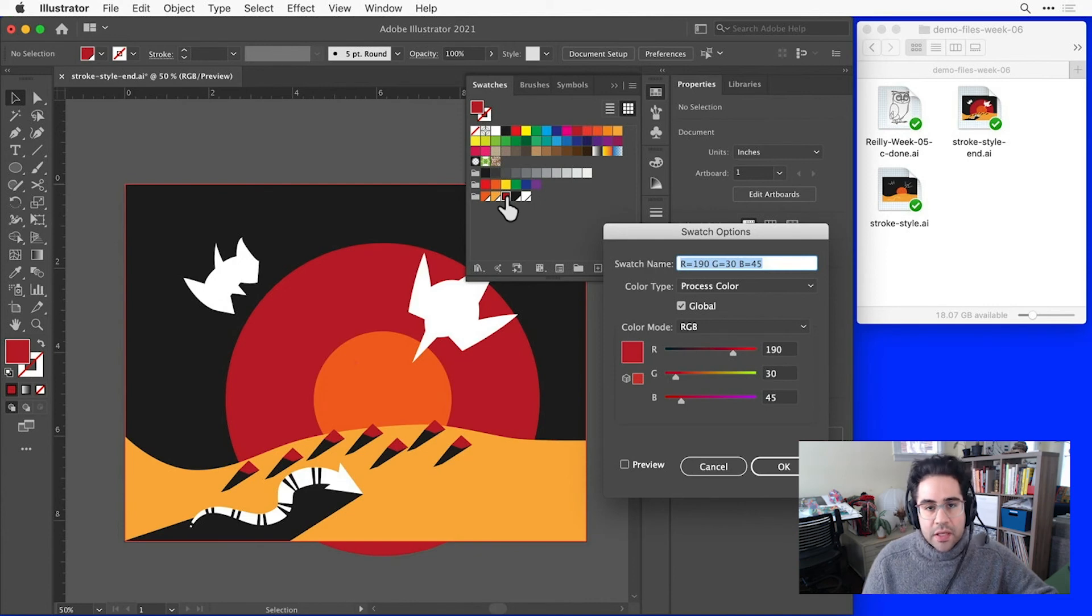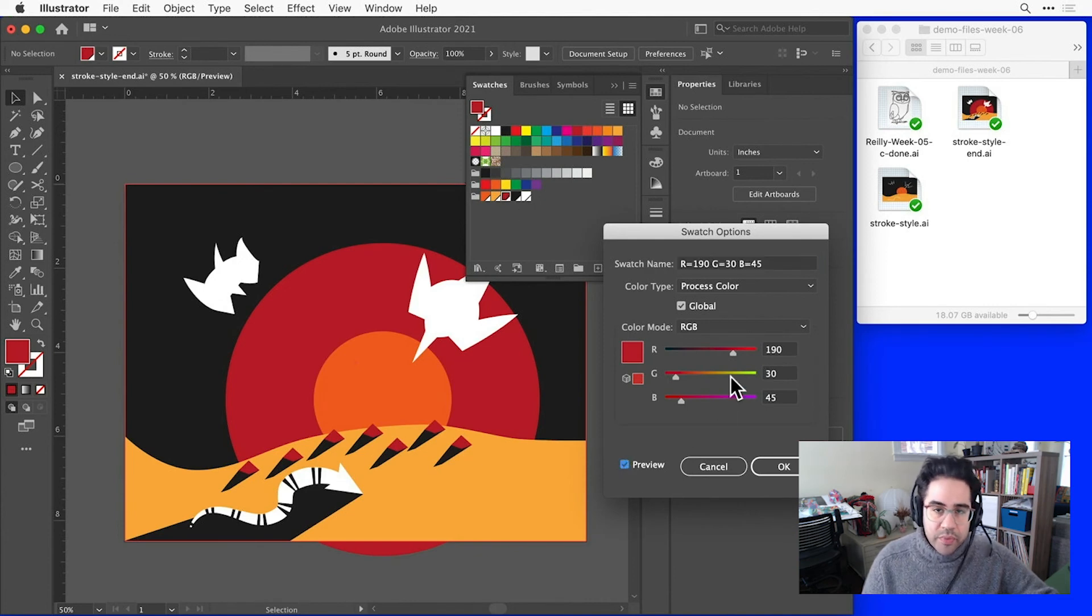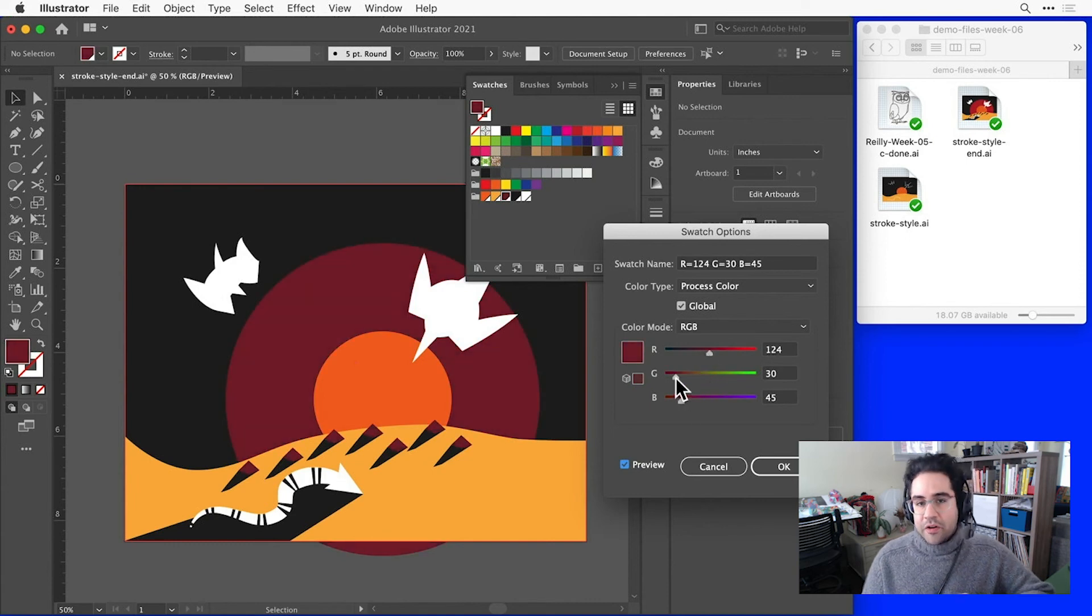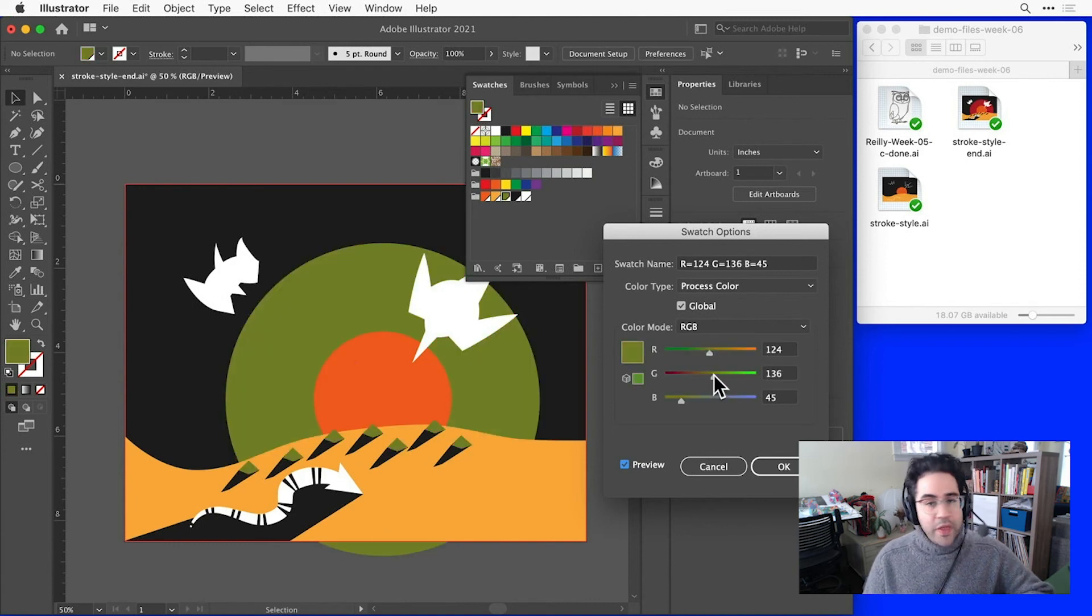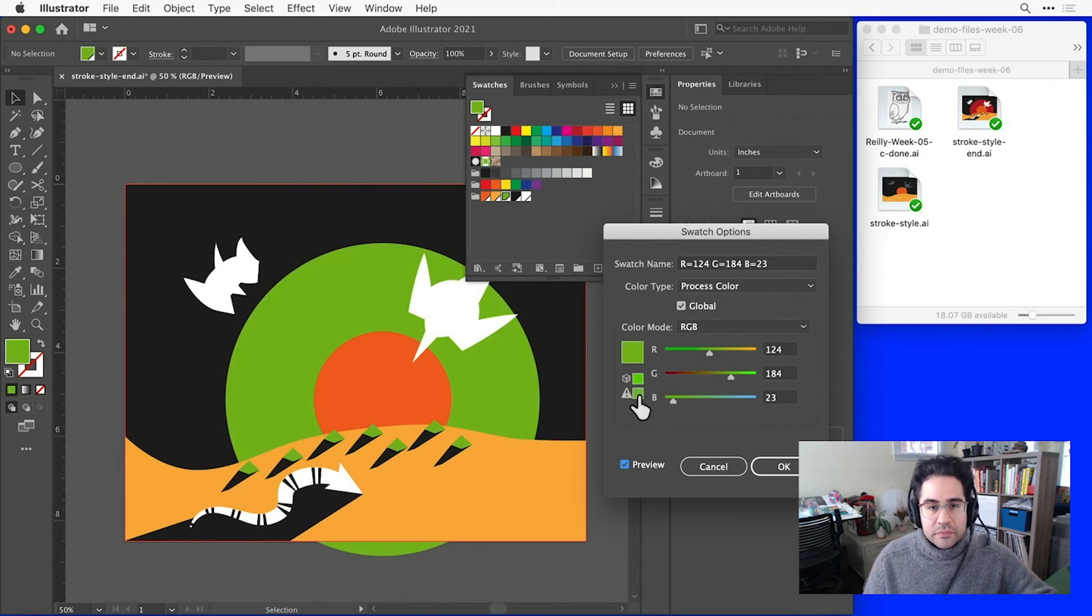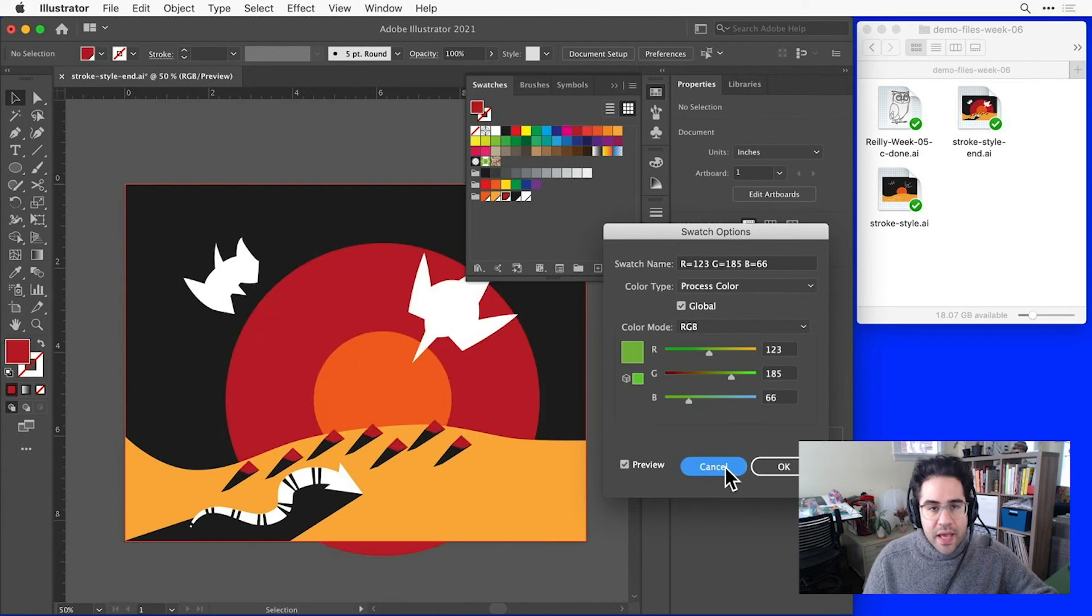If I double-click on a global swatch and check the Preview checkbox, I can see that everything set to that color will now shift without me having to go through the file and select it. Let's go ahead and click Cancel there.